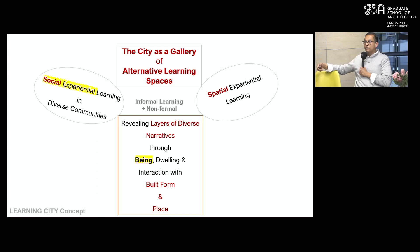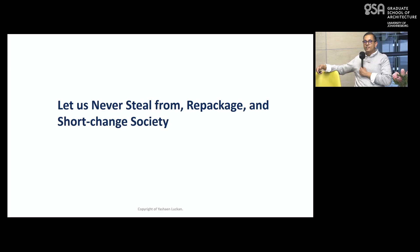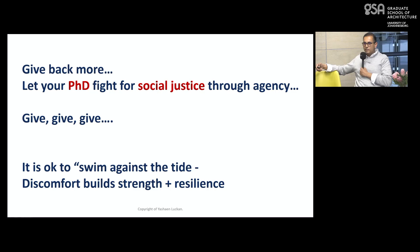Our students need to be in those spaces. Let us never steal from, repackage, and shortchange society. We really have to think of ourselves as researchers, facilitators of learning, students. Give back more. Let your PhD fight for social justice through agency. It is okay to swim against the tide — all that discomfort builds strength and resilience. It is a fight for social justice. There is no social justice without a fight.